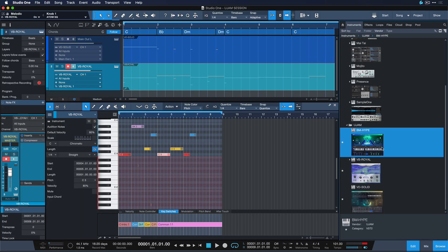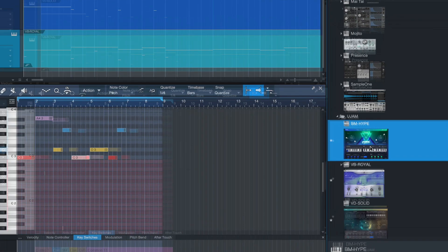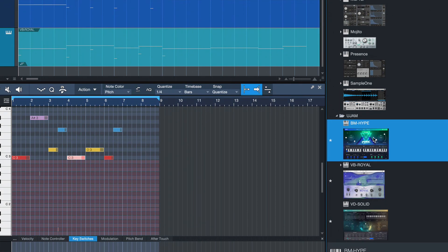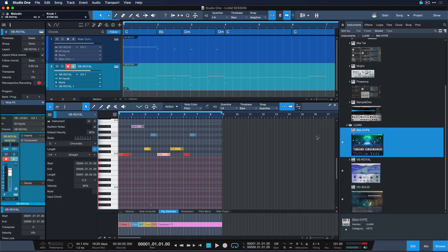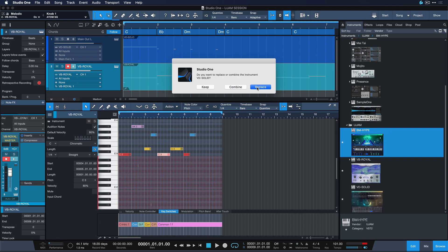Once you have this kind of beat established and you're happy with it but want to take it in a different direction without changing what you already have, you can just exchange the entire virtual drummer and get a wildly different outcome. So let's drag in the Hype, for instance, and click Replace.